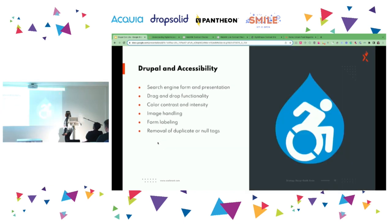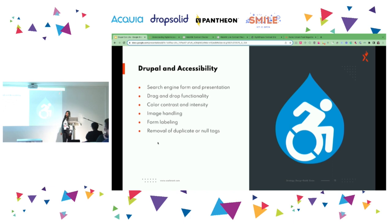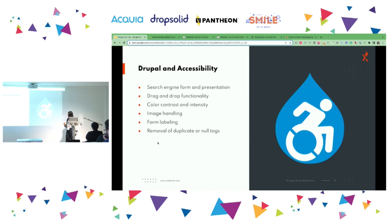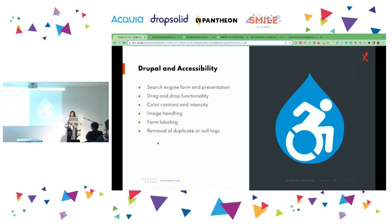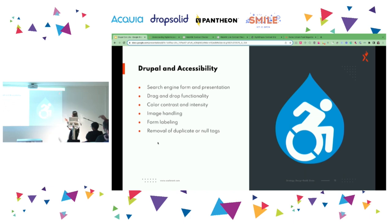Drupal and Accessibility. Drupal has several contributed modules easily available on Drupal.org. These include Search Engine Formal Presentation, Drag and Drop Functionality, Color Contrast and Intensity, Image Handling, Form Labeling, and Removal of Duplicate or Null Text. These modules are ready to use on handy.